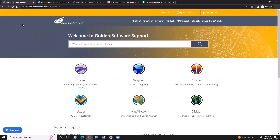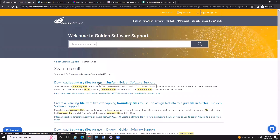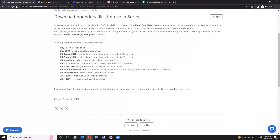In my web browser I've navigated to our support website at support.goldsoftware.com, where we offer a lot of support materials including a link to our FTP where we can download boundary files. To access our boundary files, I'm going to type in 'boundary files and Surfer.' The very top search result is a knowledge base article, and clicking on it shows what we have available as far as boundary files that you can download directly from us.